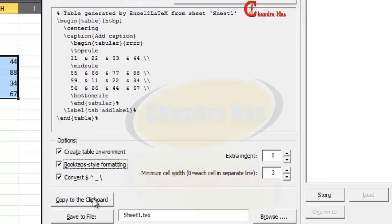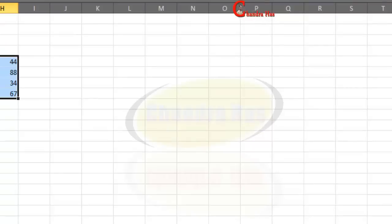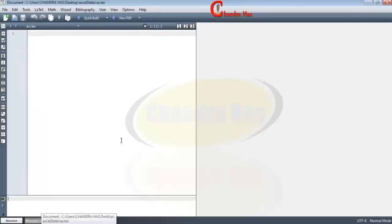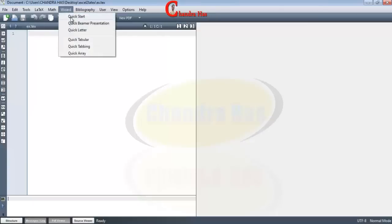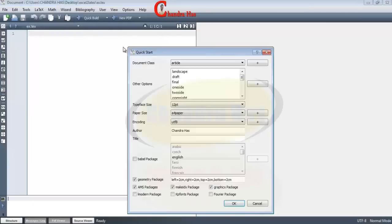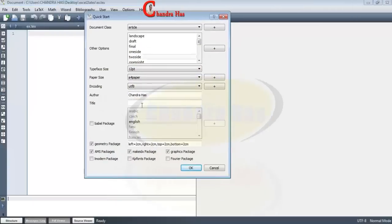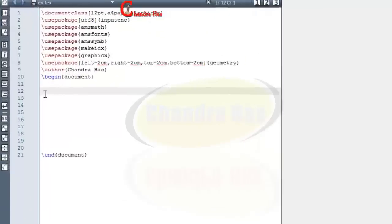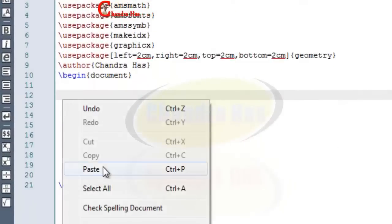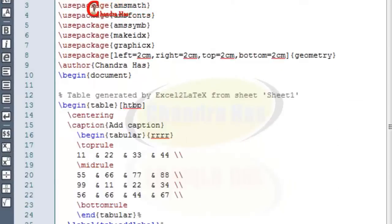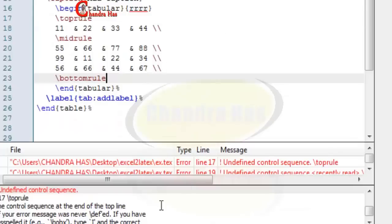And after that I will copy this and I'll open my TeXmaker and let's quickly start our document from the Wizard. Go to Wizard and click Start and then press OK. We paste our table and then go to Compile.